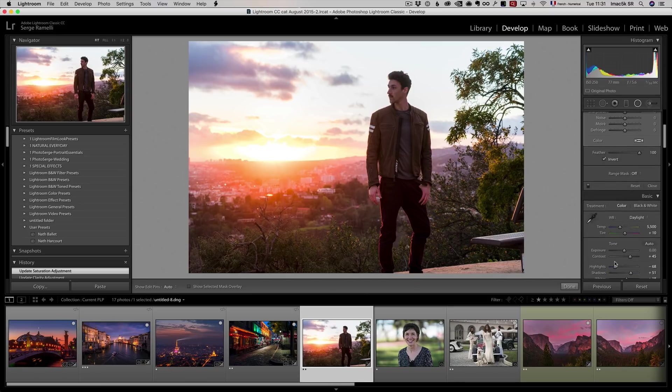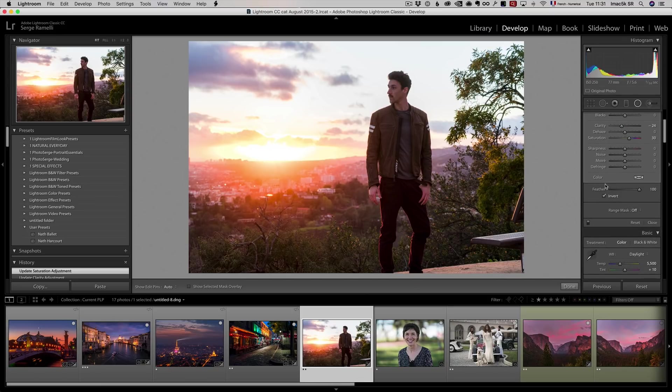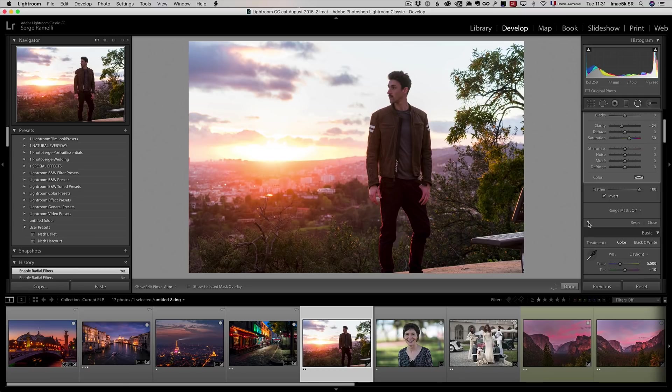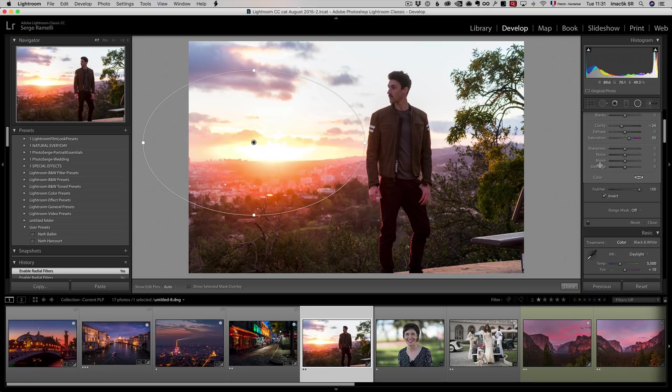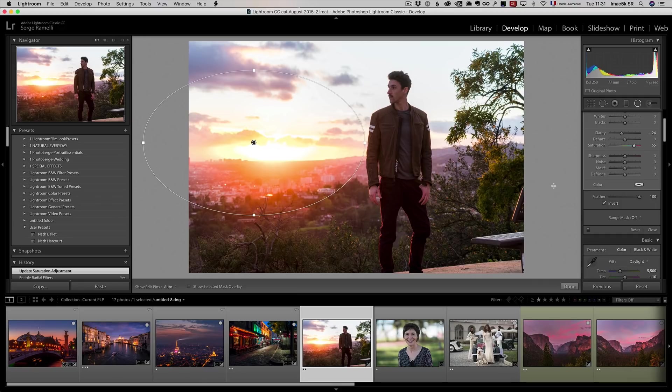So check it out. If you want to see what you did before and after just of that circle, check it out. Before, after. I'm not doing that much. Maybe I'm going to add a bit more saturation. I just want to make this pop a little bit more.